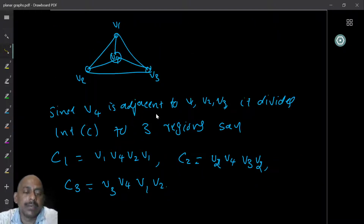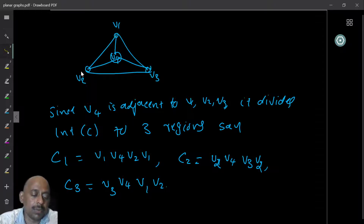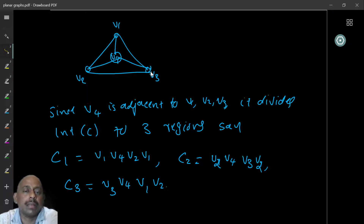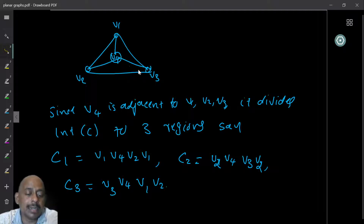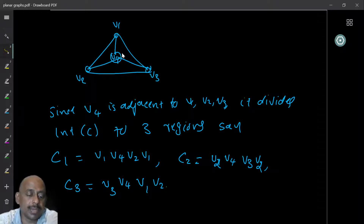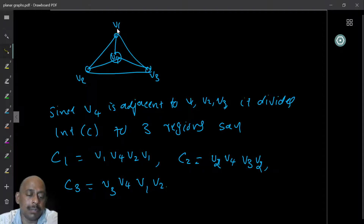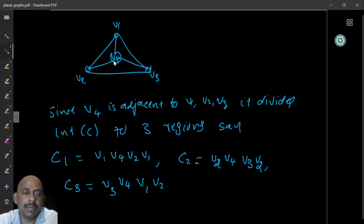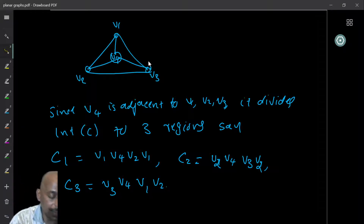If you keep V4 in the interior, then V4 is connected to V1, V2, and V3 because the graph is complete. So we get V4 connected to V1, V4 connected to V2, and V4 connected to V3. This again divides the internal region of the triangle into three sub-regions — you get three different faces. Each boundary is a cycle: V1-V4-V2-V1, or V2-V4-V3-V2, or V3-V4-V1-V3.